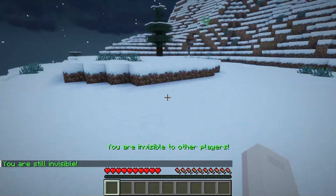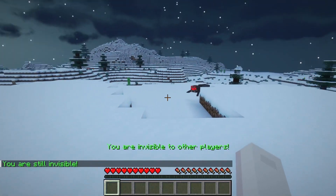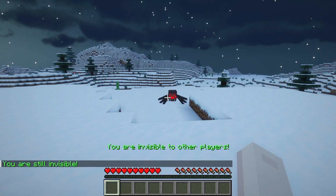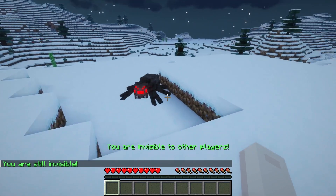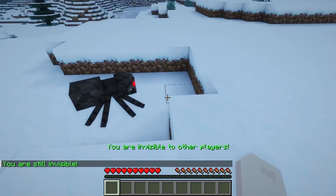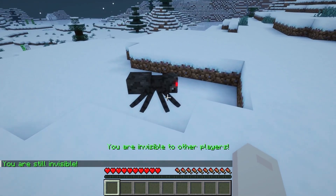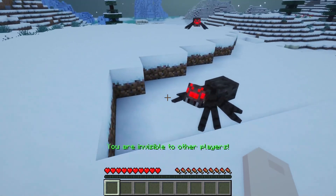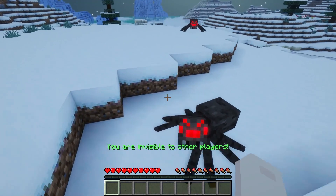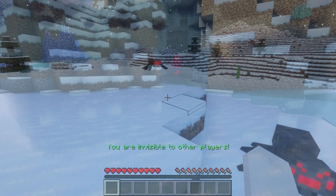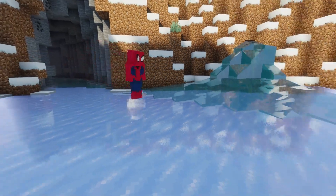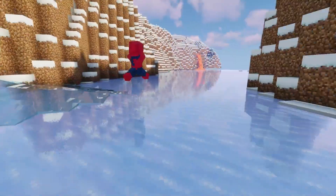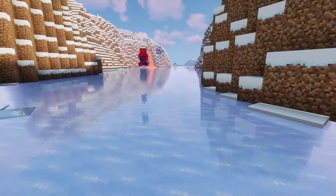Whether you are trying to catch griefers or you just want to be able to keep an eye on your server without anyone knowing you're there, SuperVanish is a great tool for keeping a close eye on your world, and since it's so easy to use you'll be doing it in no time.